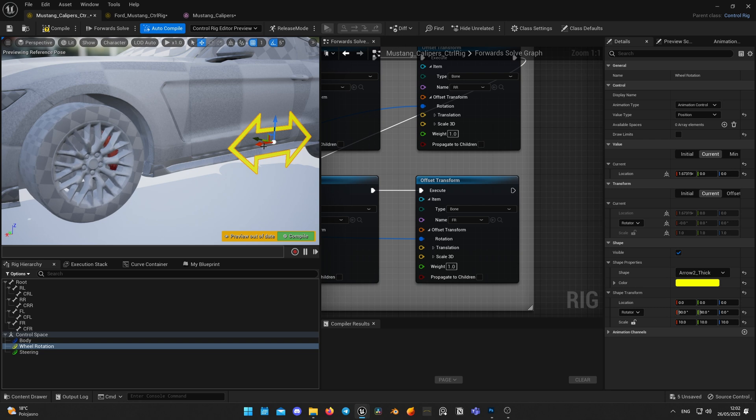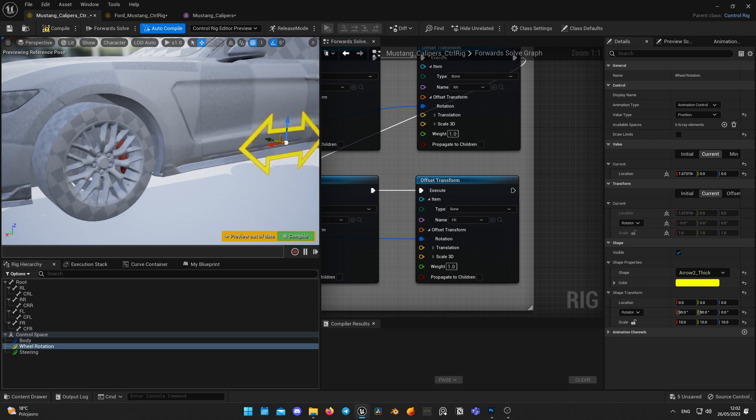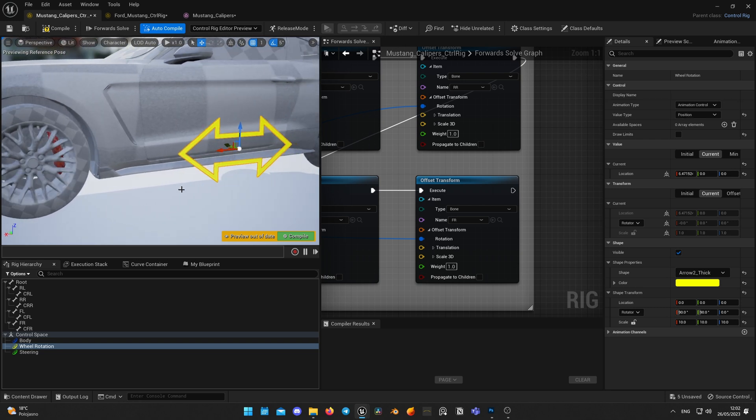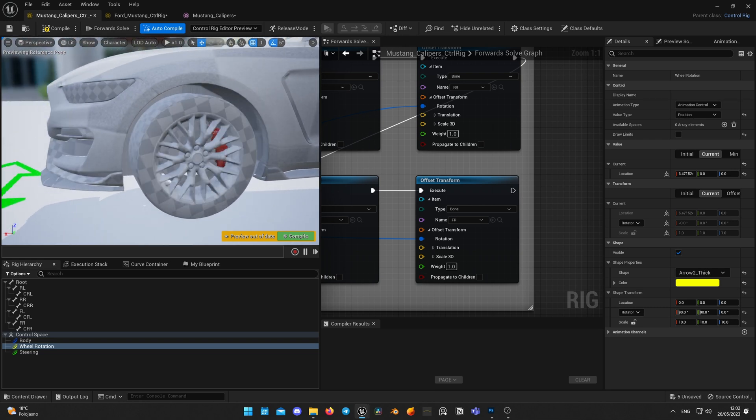Now it's all set and you are ready for animations. Finally, your brake calipers are tamed and working as intended. This is it for today, thanks for watching and see you in the next one.